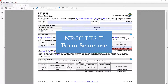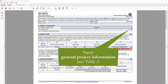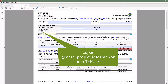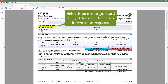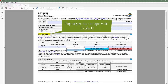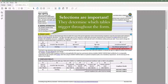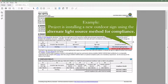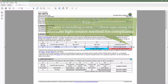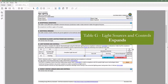Now let's cover the basic structure of the sign lighting form. The documentation author will indicate general information in Table A, such as climate zone and occupancy type if the project is a licensed healthcare facility. These inputs are important because the dynamic form will limit information requests based on user selections. The documentation author will then input their project scope in Table B, which decides which tables to trigger throughout the form. For example, if our project is installing a new outdoor greeting sign and plans to use an alternate light source, we would select 'alternate light source' in Table B and Table G — Light Sources and Controls — would expand.